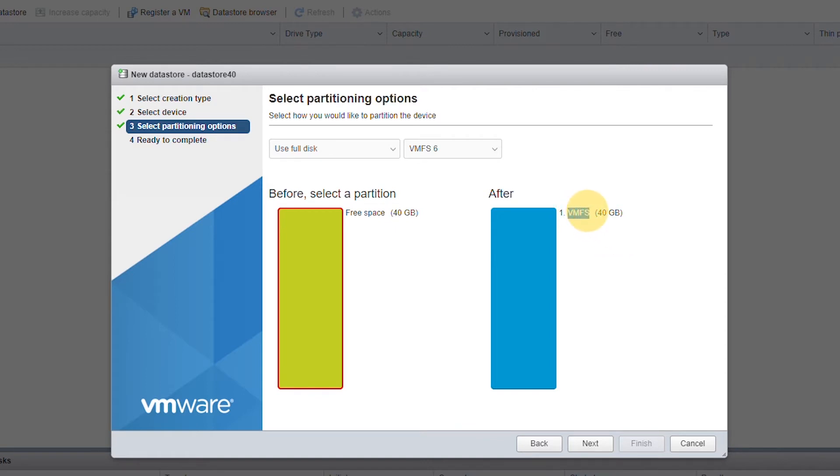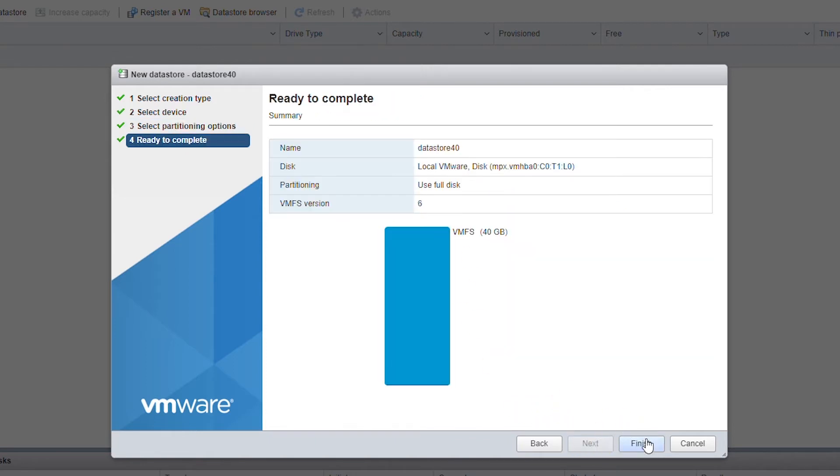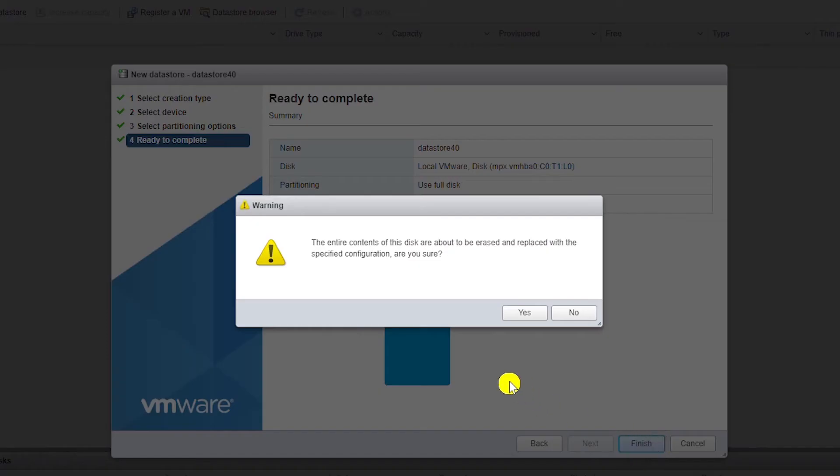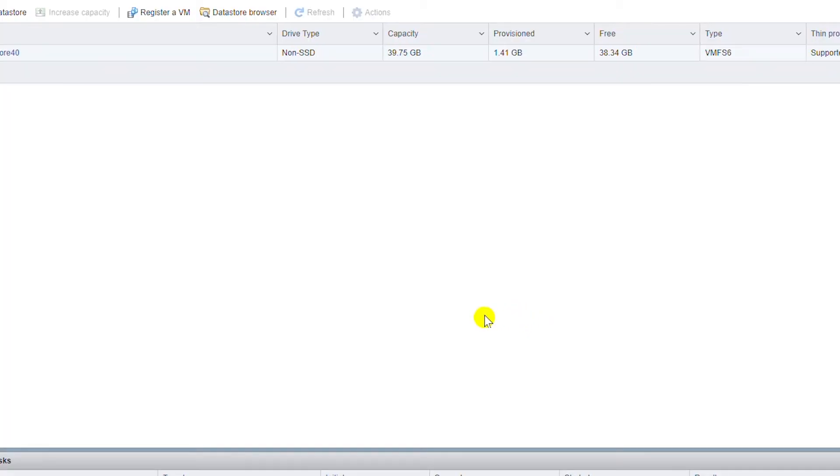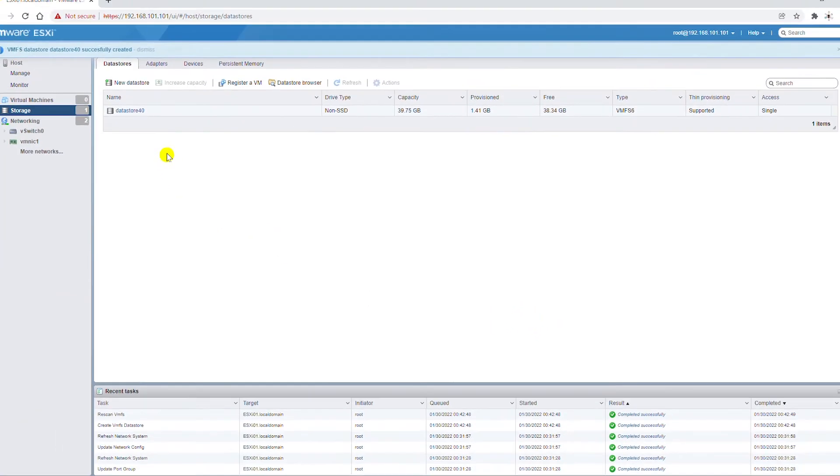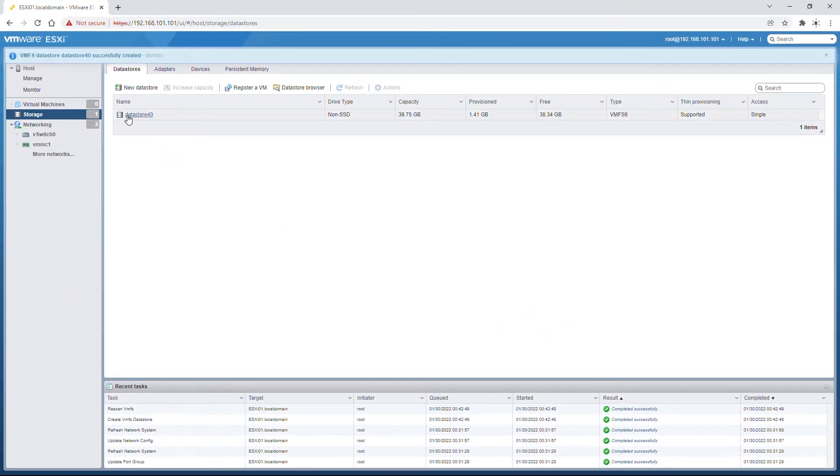So I click on next and then finish. It is giving a warning that data will be erased from this disk. That's fine, I will click on yes. So Data Store 4D is created.